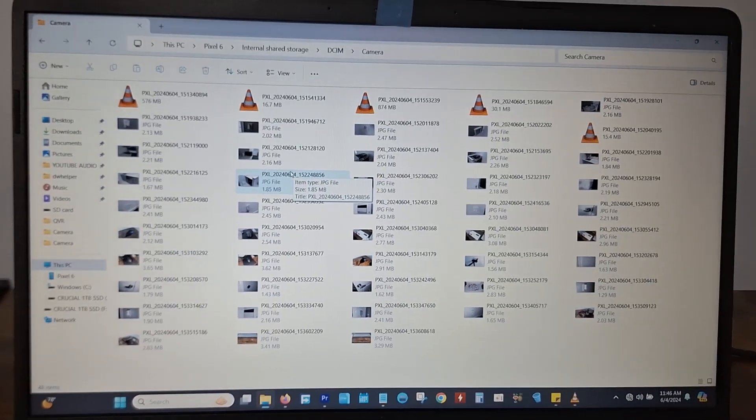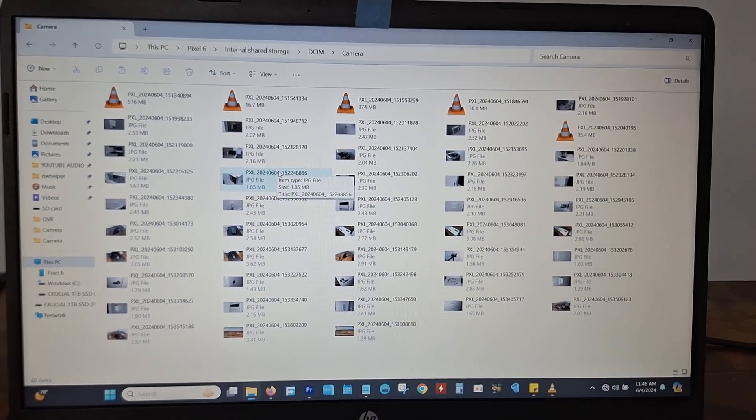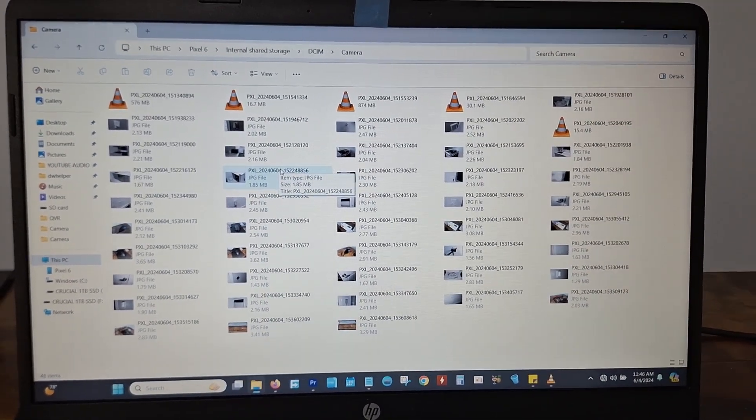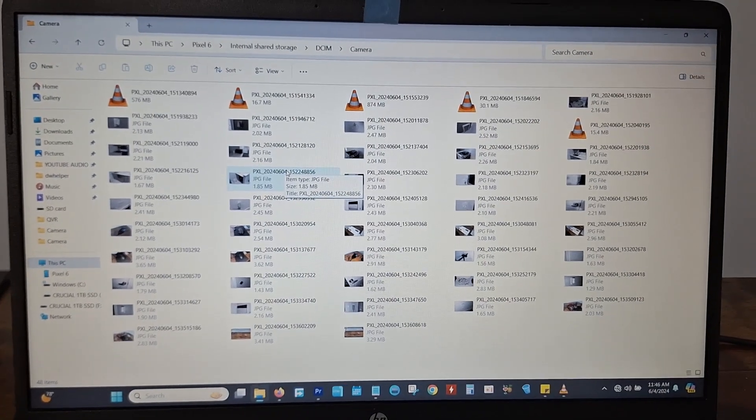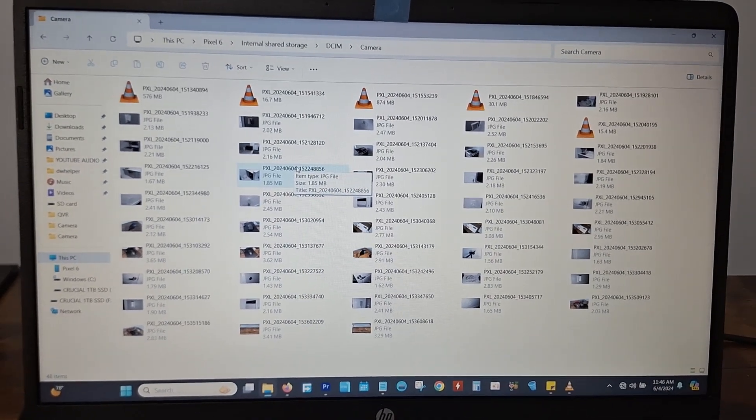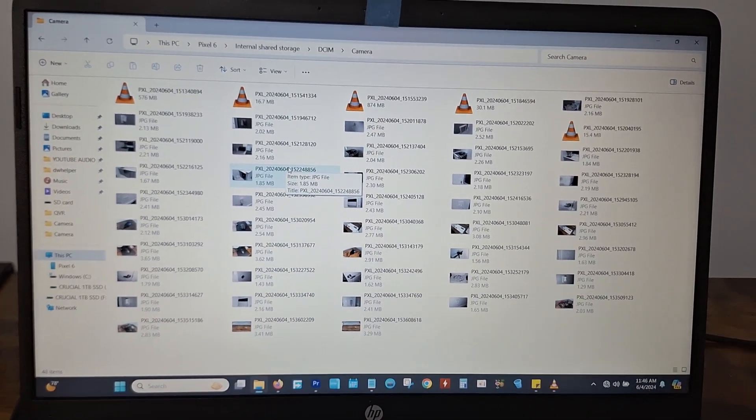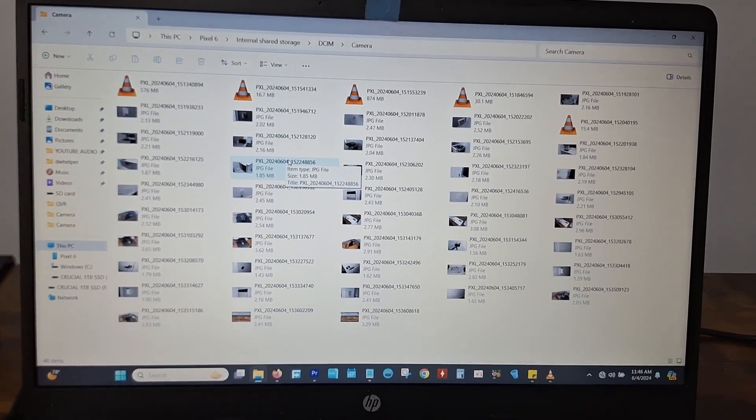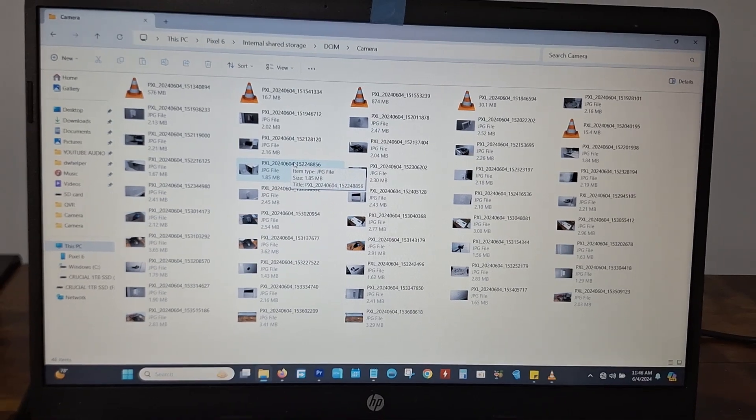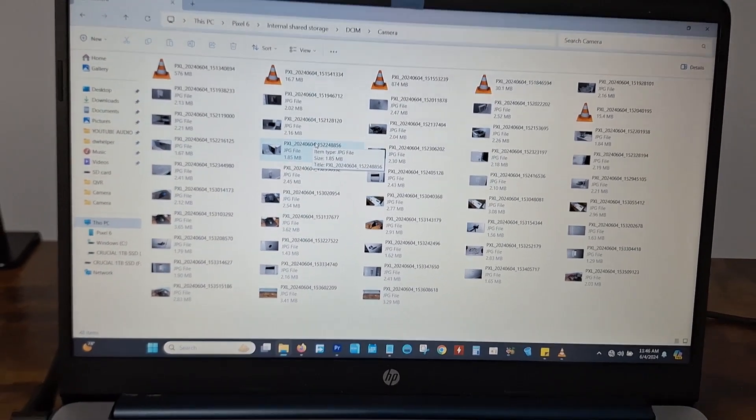Once you do that, you can create a new folder on your computer or an external drive or whatever you want to do. Drag and drop the files. Copy them over. Back them up. Whatever you want to do.